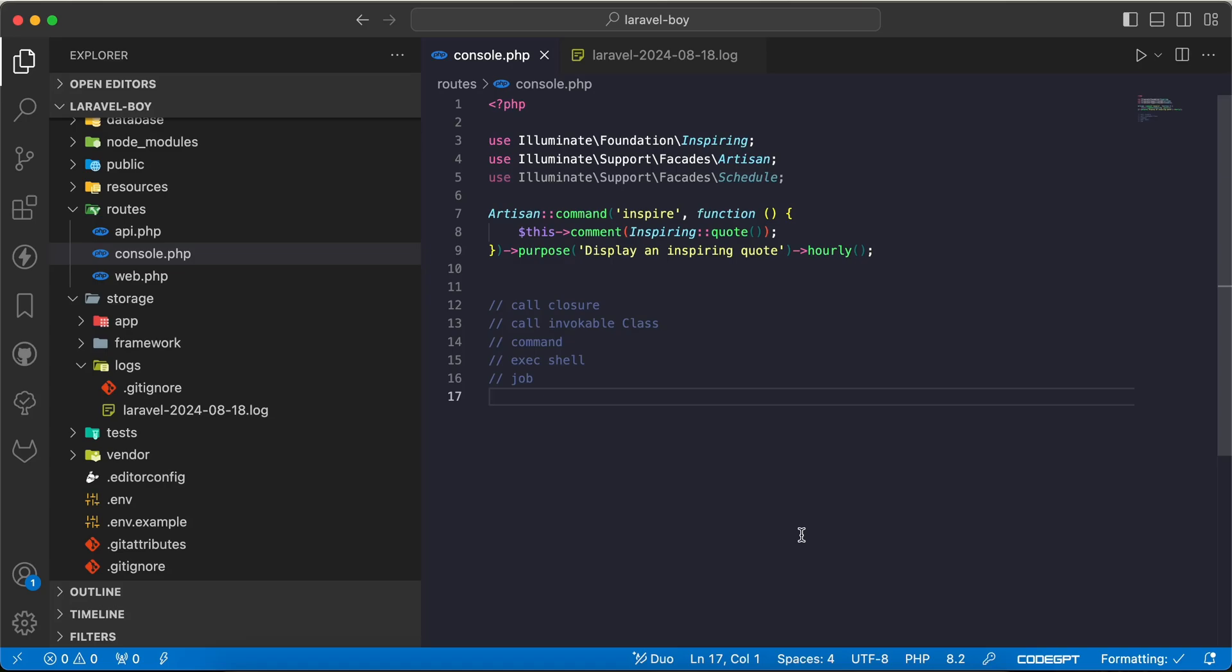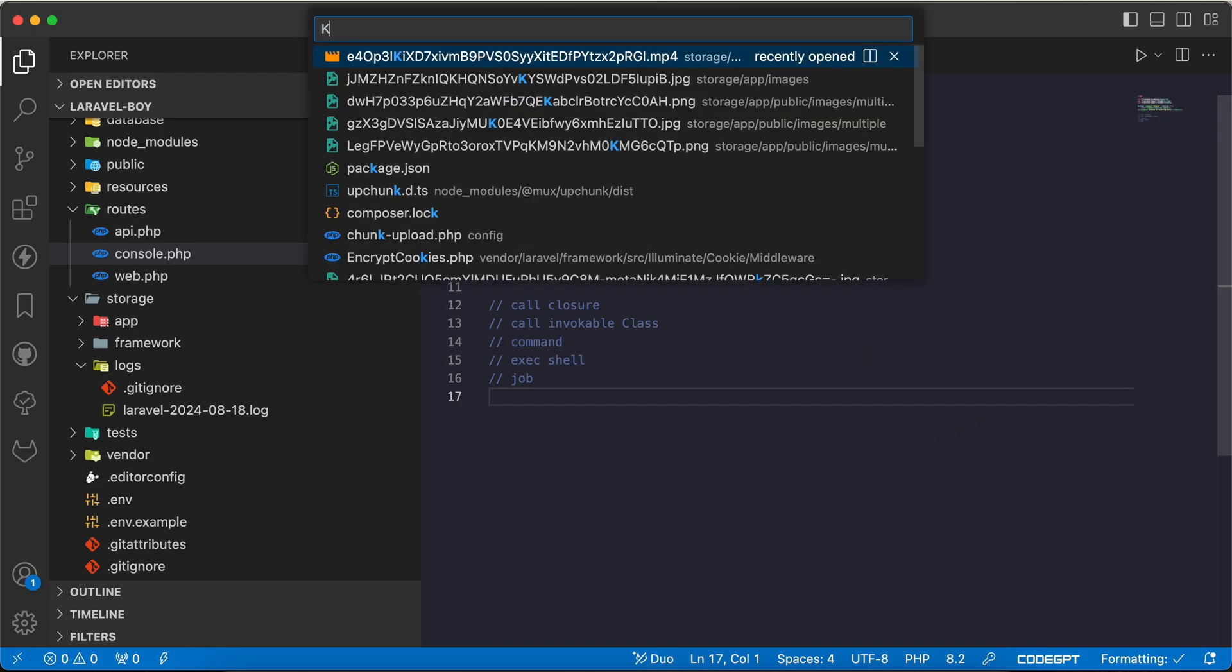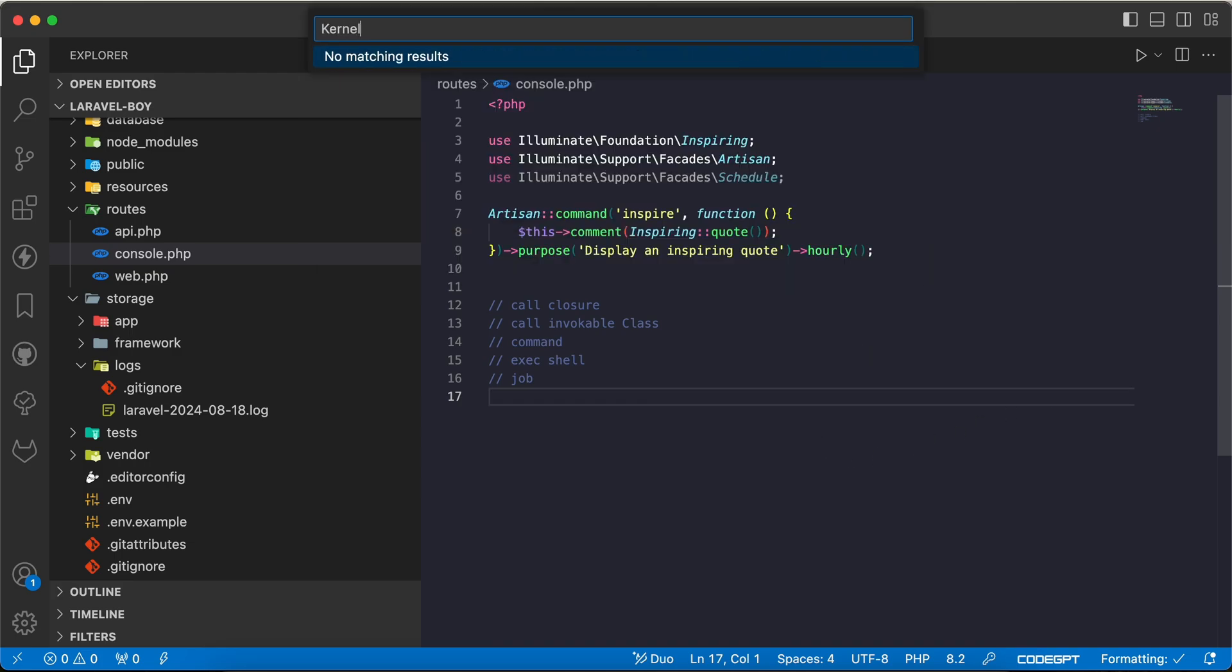Assalamualaikum guys, in this video we'll talk about task scheduling in Laravel 11. As you know, Laravel 11 comes with a different structure for maybe routes, APIs, and also this touches the task scheduling. Let's start. Before, in previous Laravel versions until Laravel 10, we had a kernel.php file.